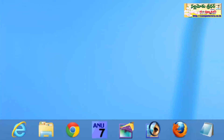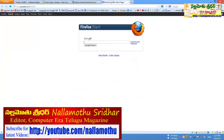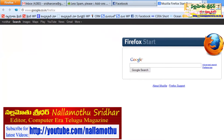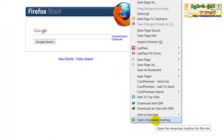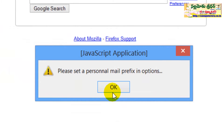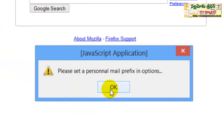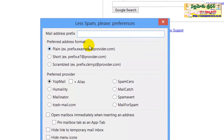We have one free trial ID. A temporary mail ID is created to create a particular address. Right-click and open the disposable mailbox option. Please set a personal mail prefix, so we set a mail ID.